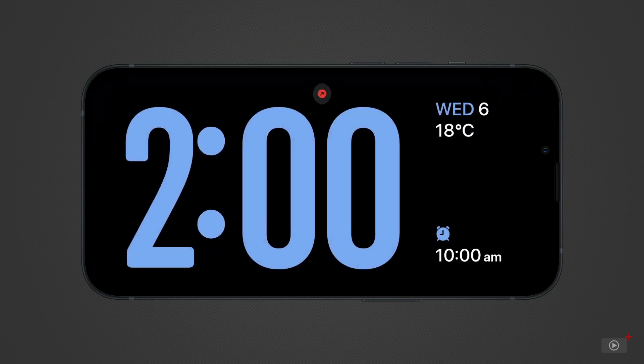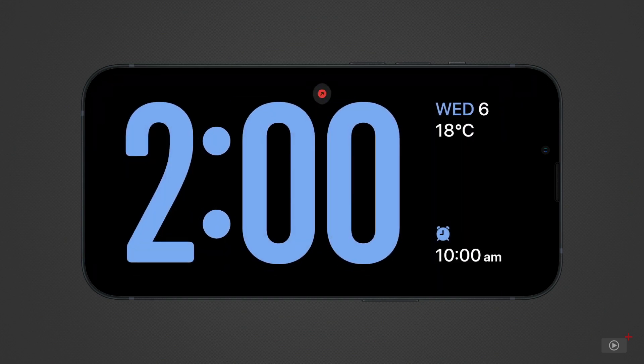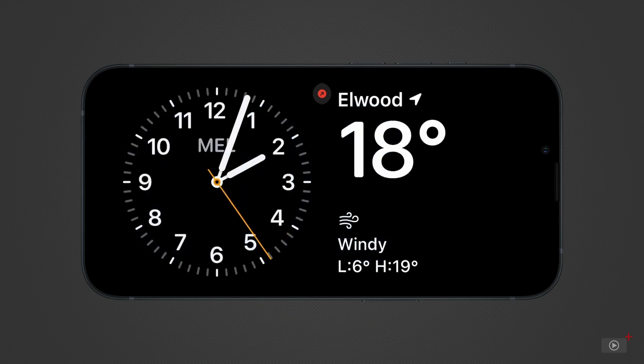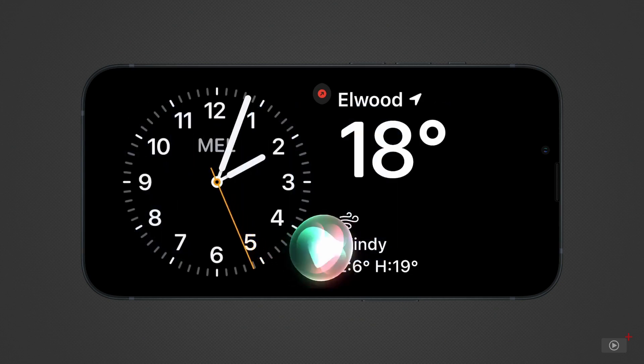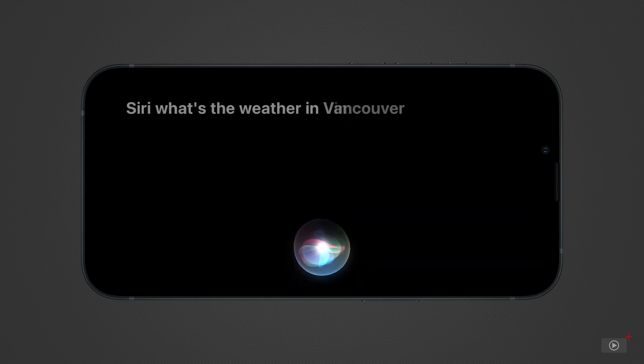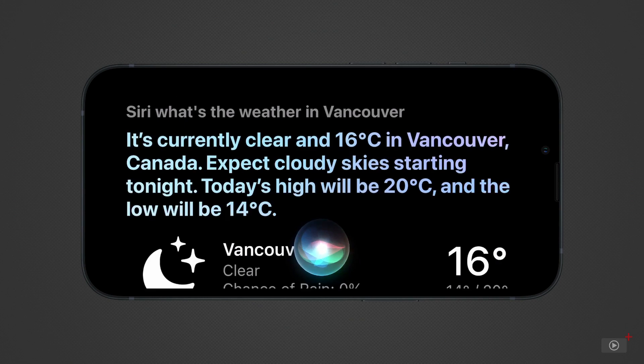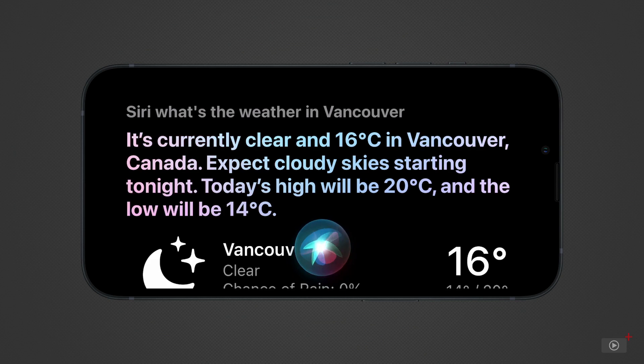Siri can also be activated in standby. Taking up the whole screen with information about your request. Siri, what's the weather in Vancouver? In this case, tap the answer and it will open the weather app.